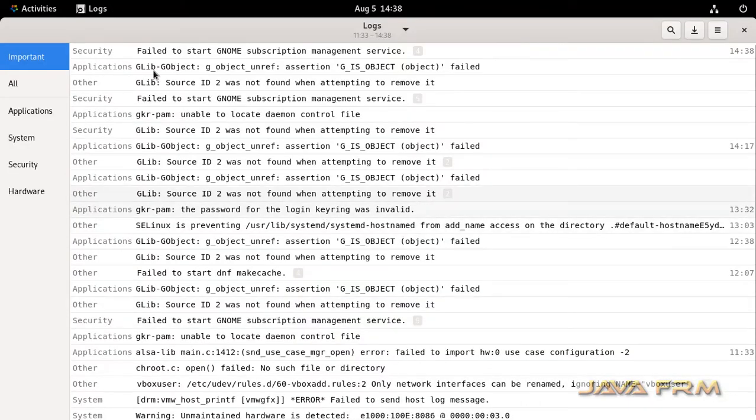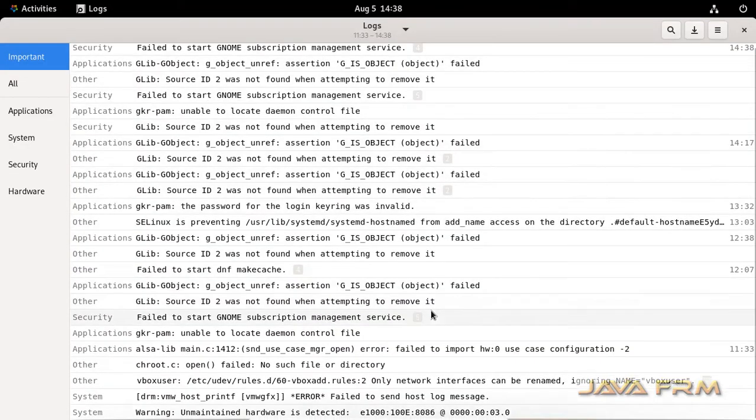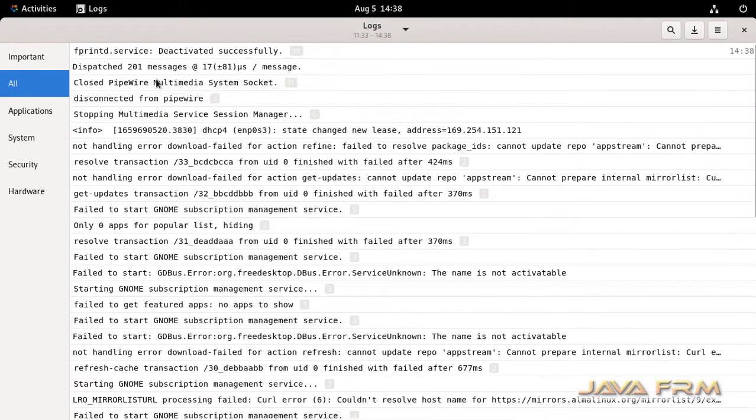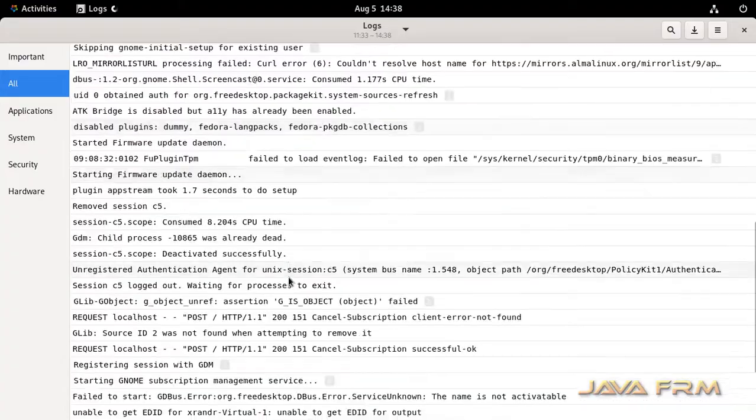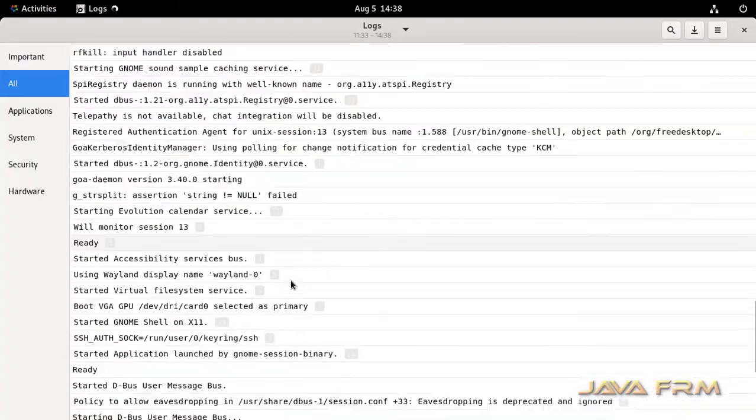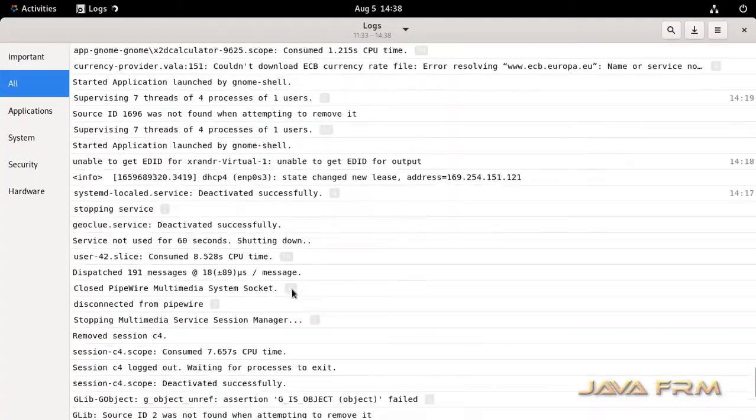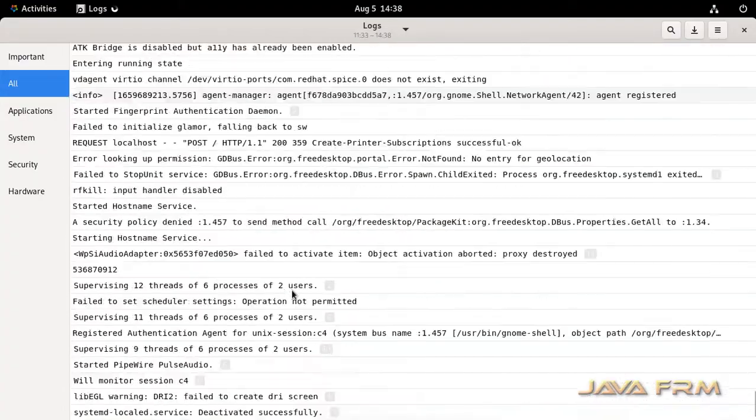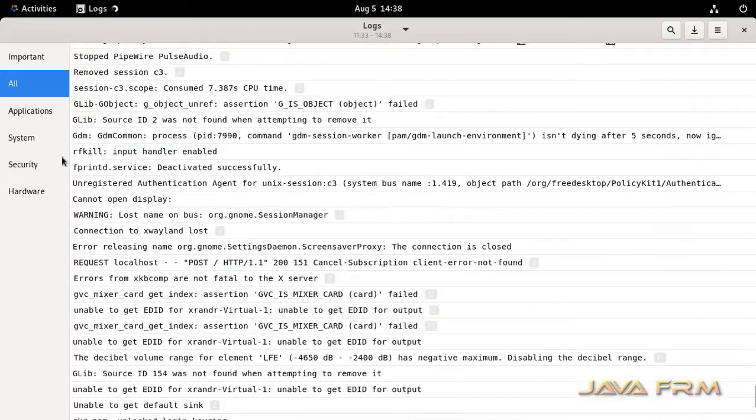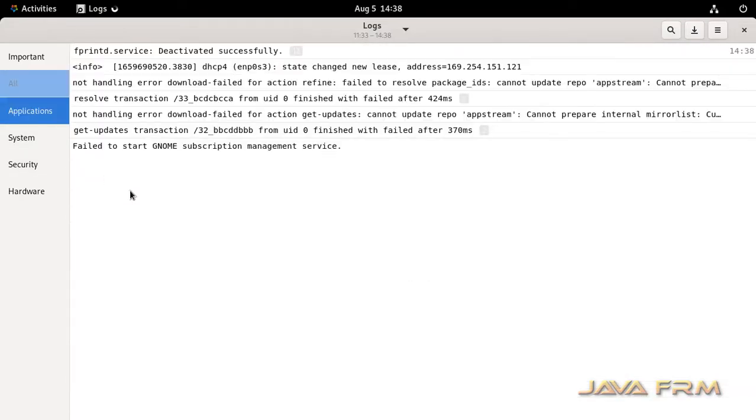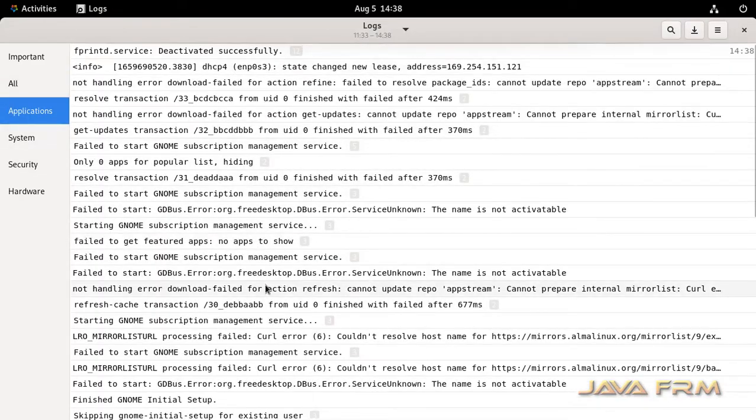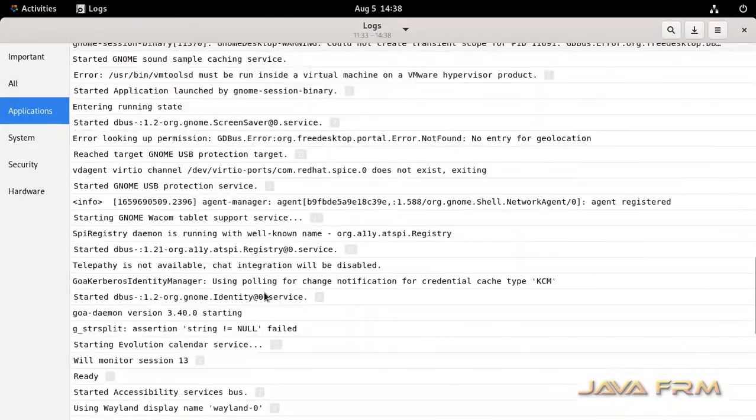So here you can see that all the system logs are printed here because I have logged in as a root user. So all the GUI mode related applications are running as a root user.